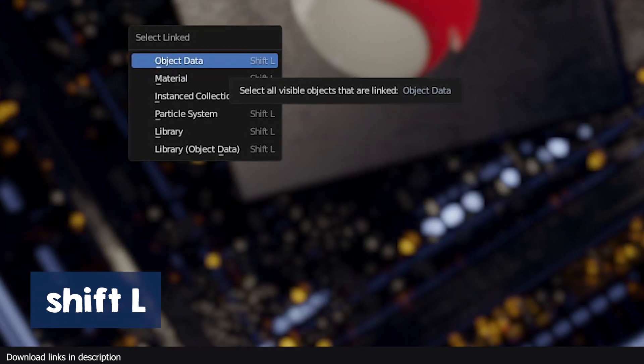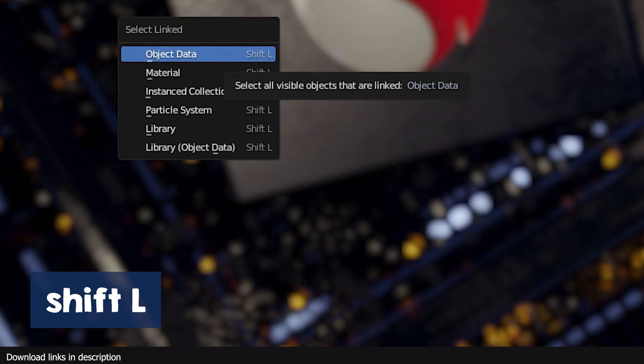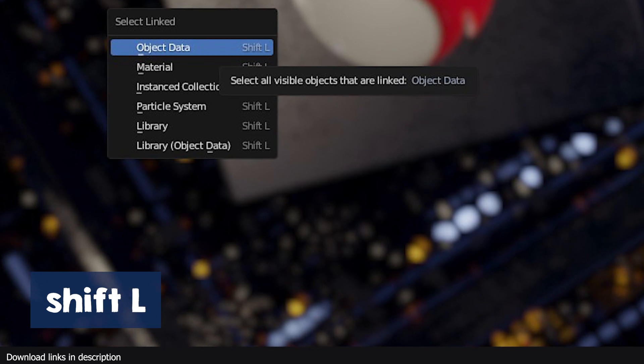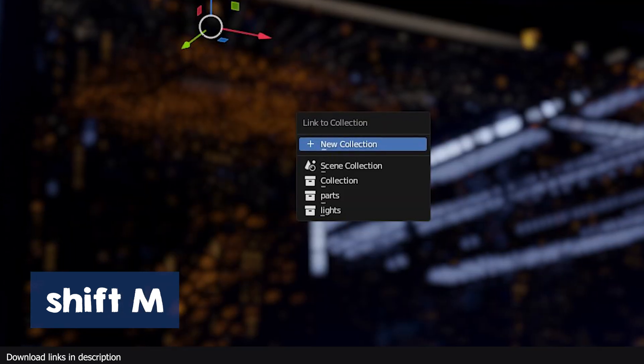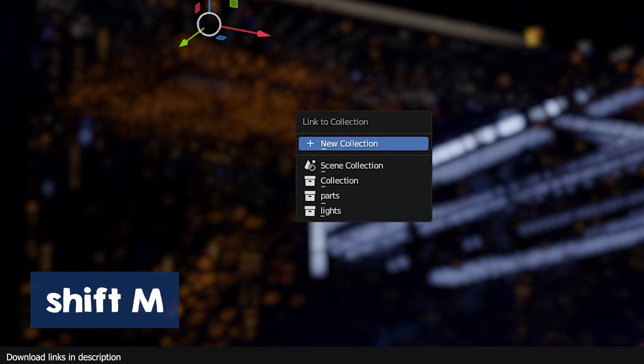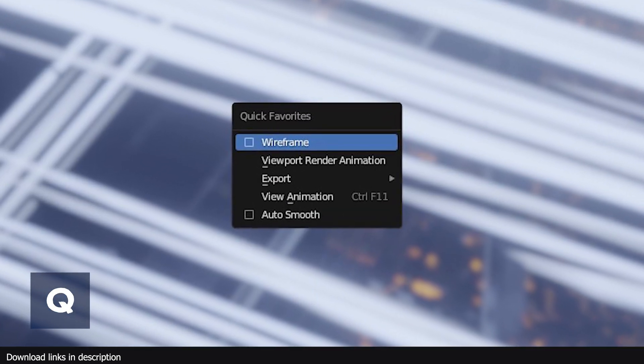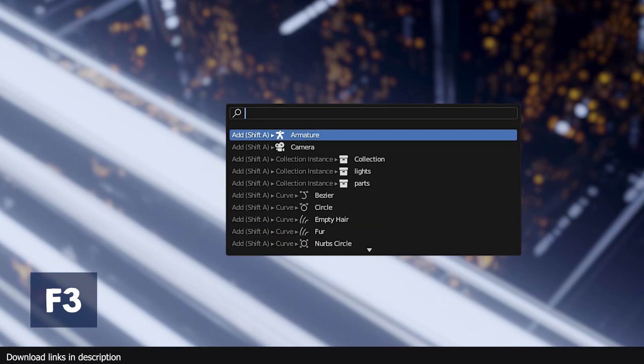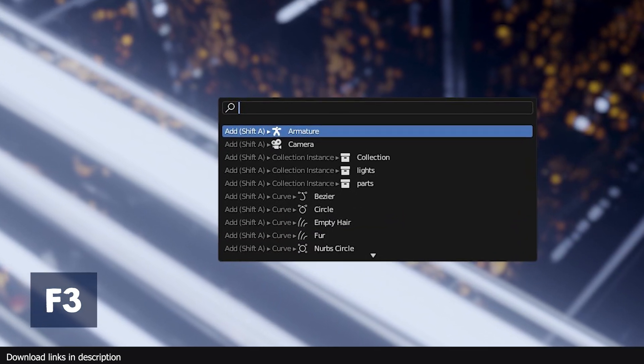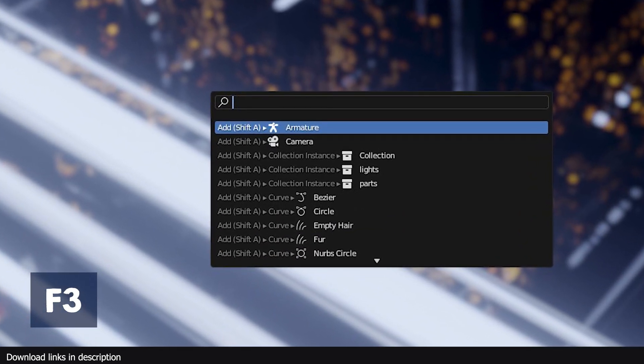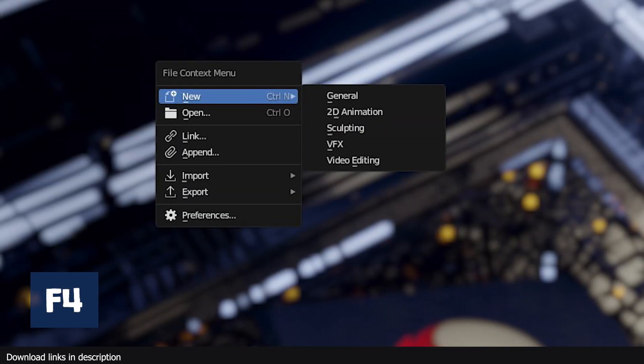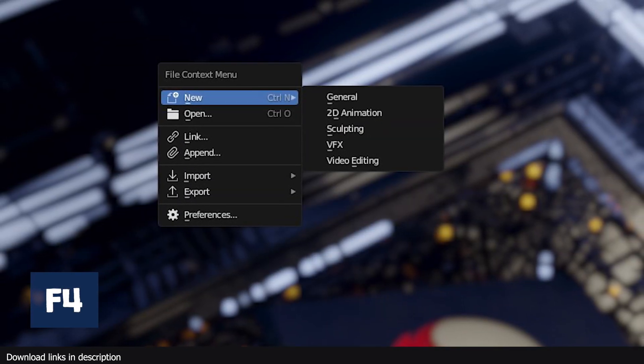For selecting linked objects, use Shift L. Shift M opens the link collection menu. Q opens the quick favorites menu. F3 opens the search menu. F4 opens the files menu at your cursor.